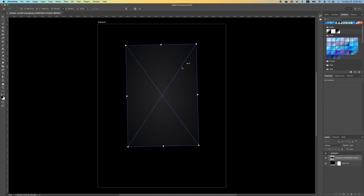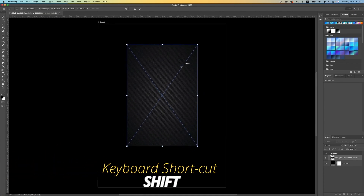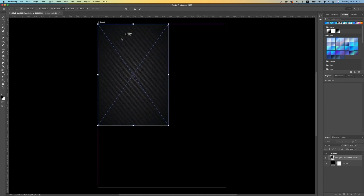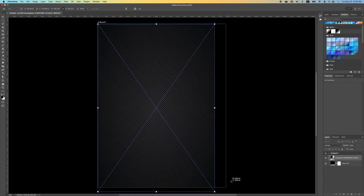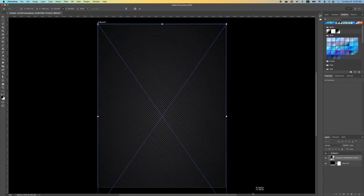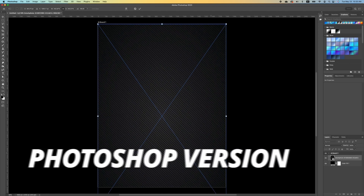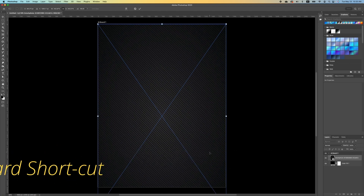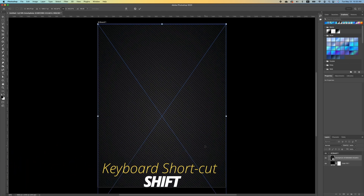Rotate our image. You need to hold down Shift so when you rotate, you can rotate in 90 degrees. We're going to move our image, set it at the top, and we are just going to scale it down. Depending on what version of Photoshop you have, you might have to hold down your Shift key when scaling.